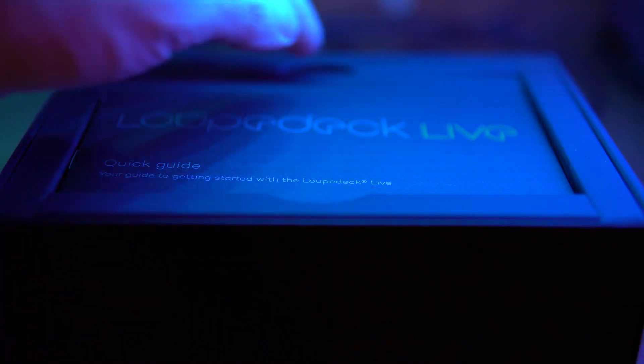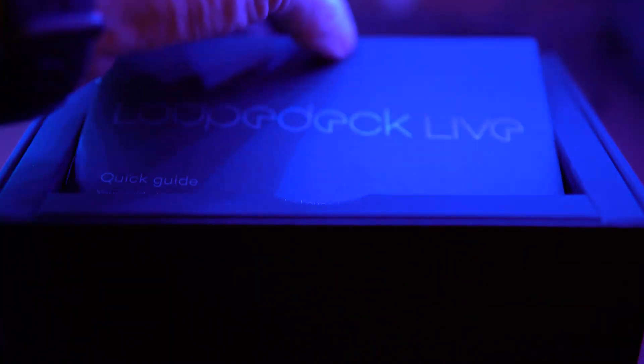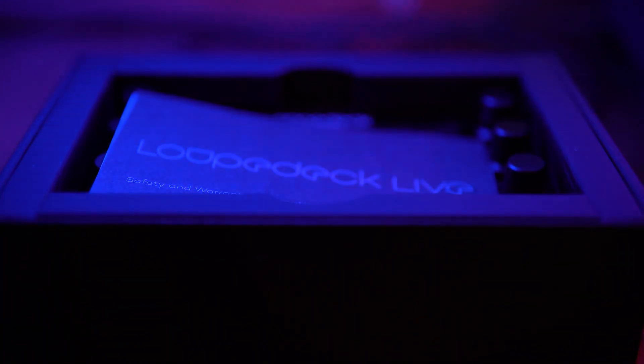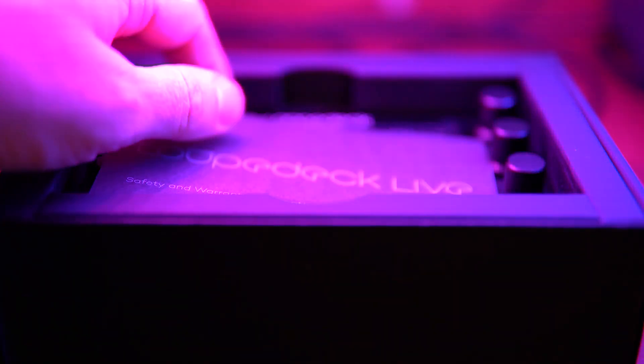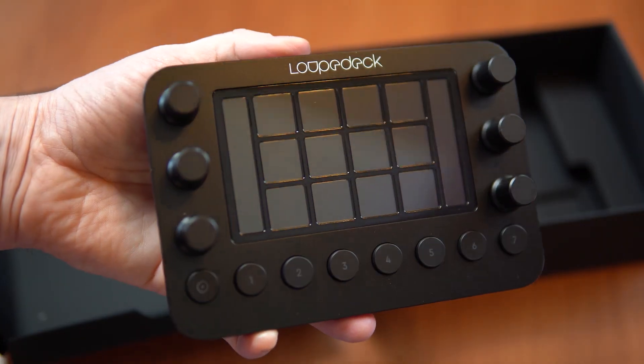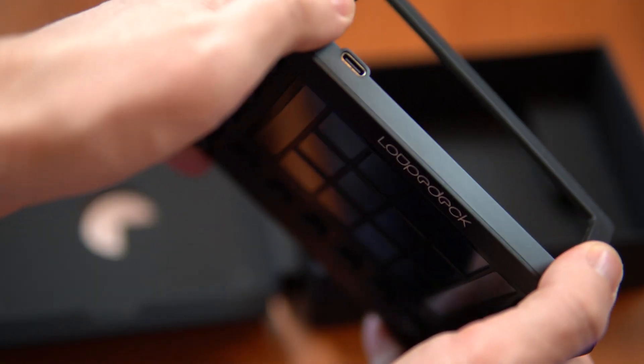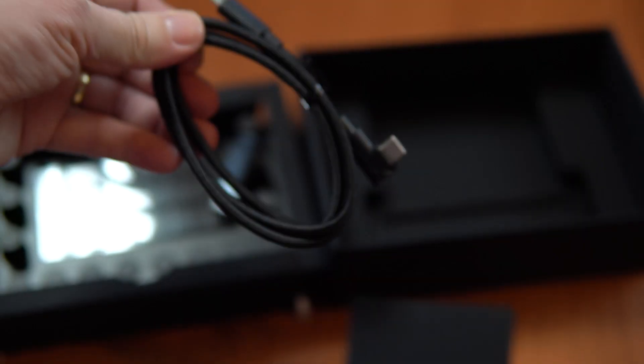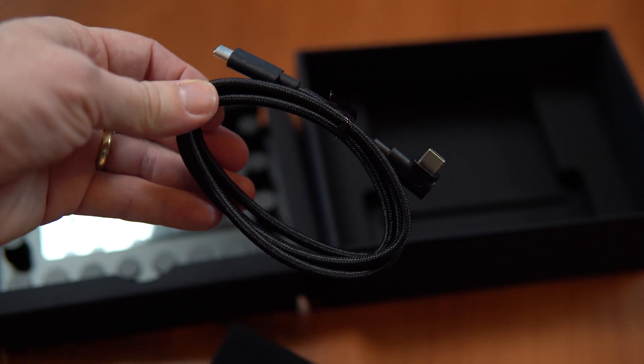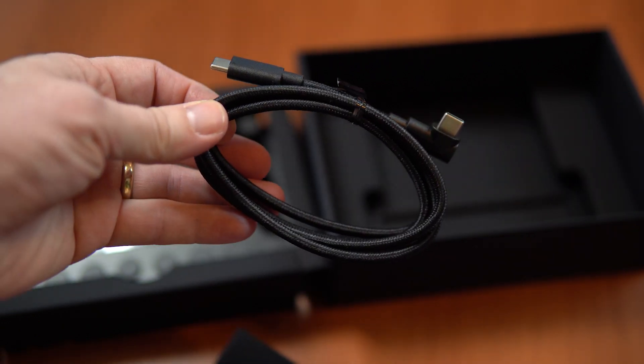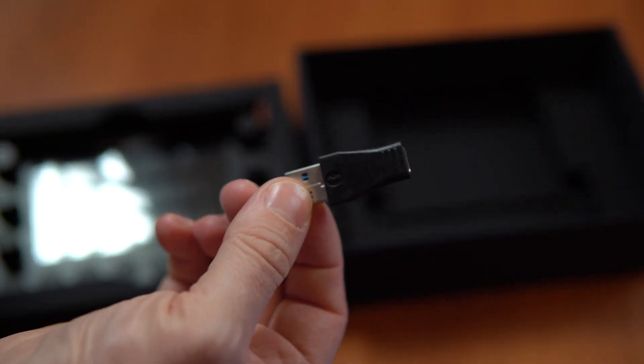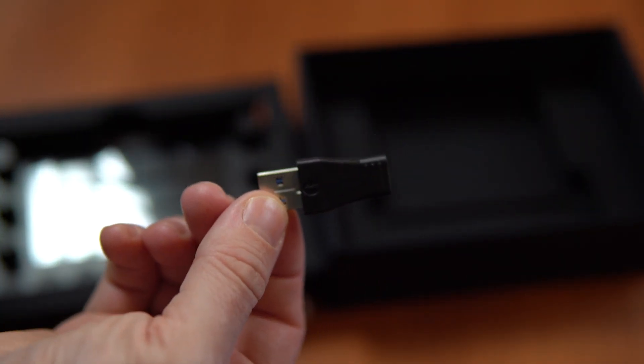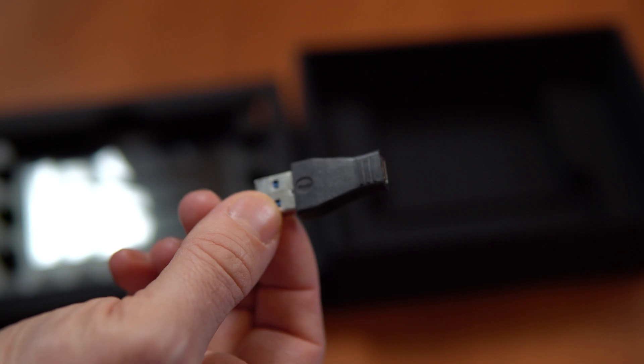Inside the box, it's very neatly packaged. You get the console itself. It's small, kind of fits in the palm of your hand. And you also get a nice stand for it, plus some cables, a braided USB-C cable and a USB-C to USB-A type converter if you need it.